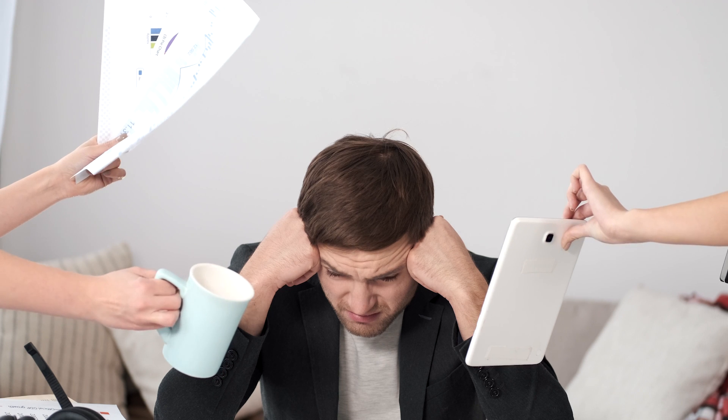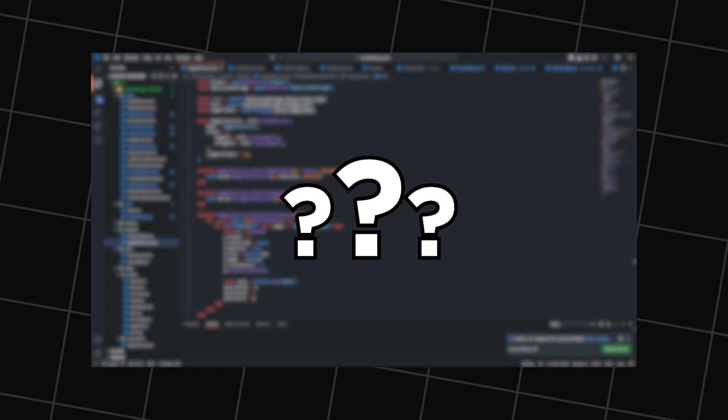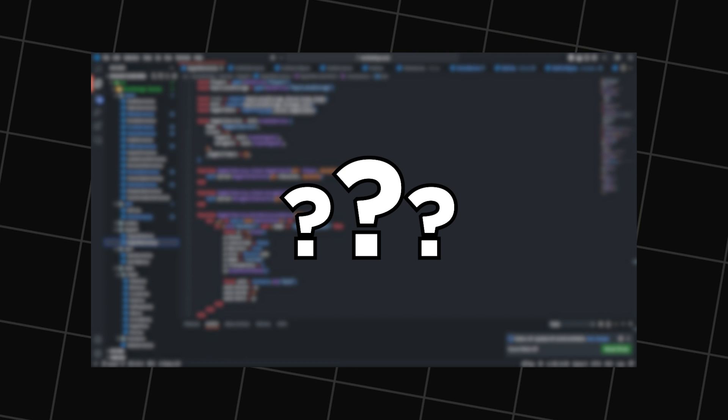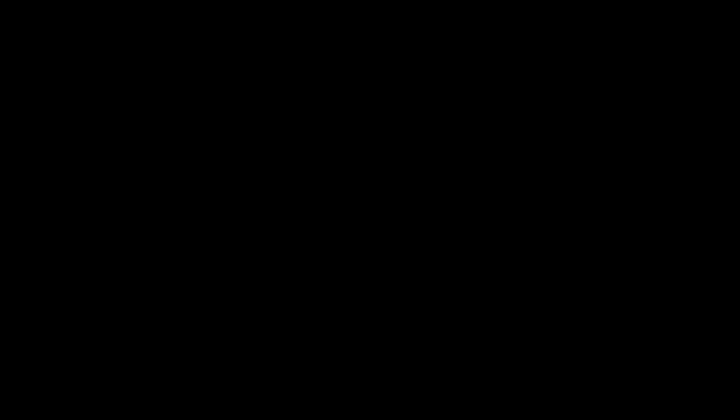To solve this, we can just create collision parts in the limbs and weld them to the character. A weld is the last type of joint I want to talk about. A weld is basically a Motor6D that cannot be animated. And that's all the theory behind it. I know it sounds like a lot and it could be especially overwhelming if you're a beginner, but don't worry. If you're still confused on the procedure or you don't feel like you're ready to code it on your own, I will show you the procedure that I use to make ragdolls in my game Devil Battlegrounds.